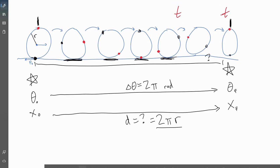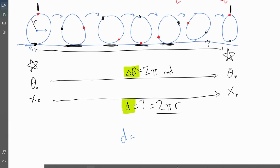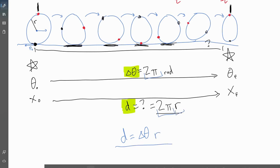So then the next question becomes: how do we relate delta theta to displacement? Well, delta theta is two pi and displacement is two pi r. So here's what we get: displacement is equal to delta theta times r. That's two pi times r. And that's how we can translate mathematically between these. D is delta theta times r.